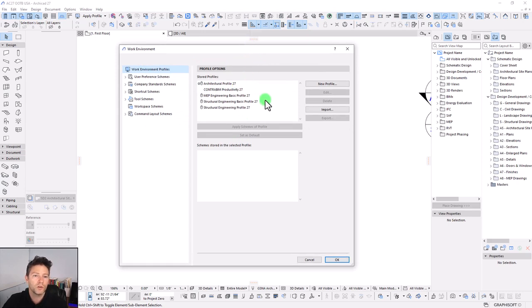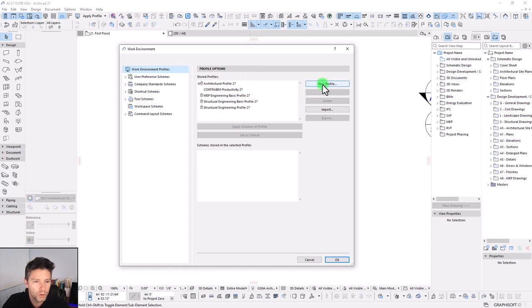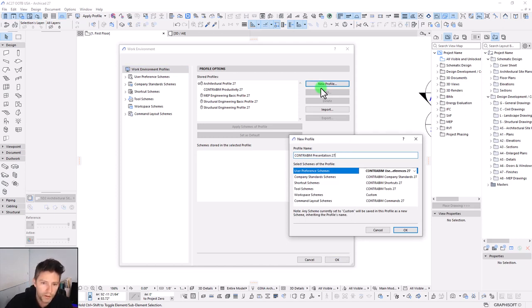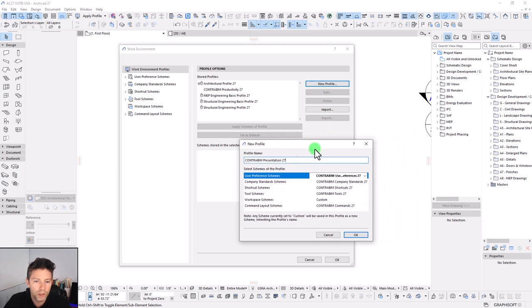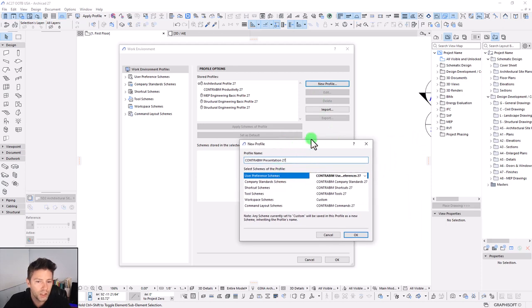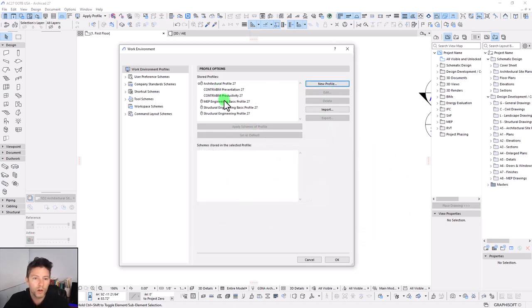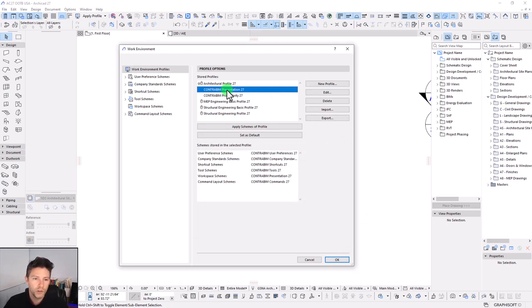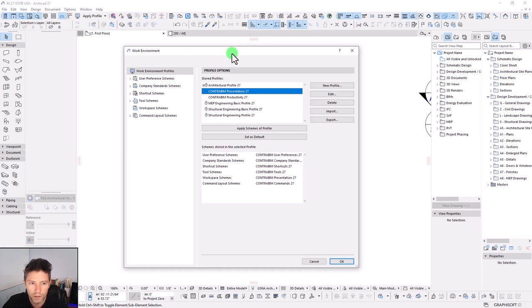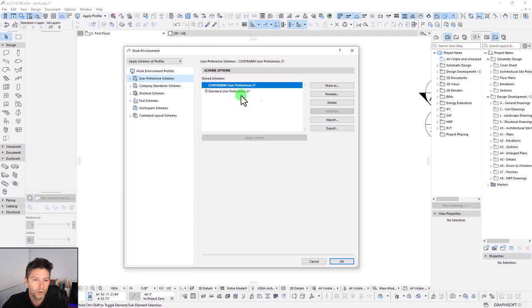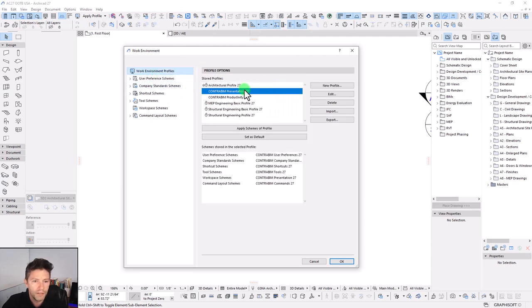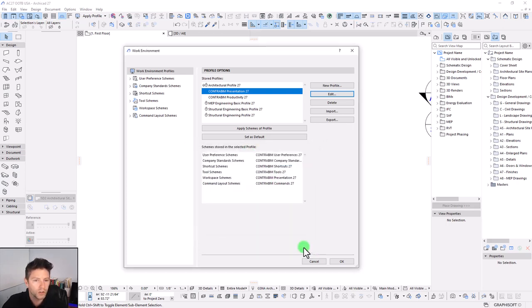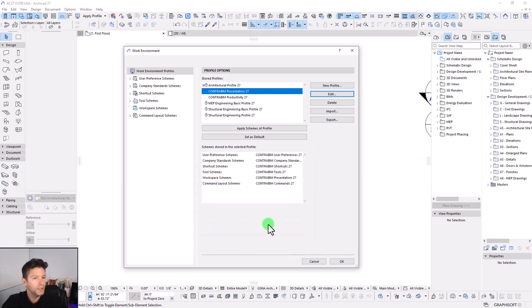Our top level here is where we actually save our profiles. As we're going through this video, what we'll do is create a new profile. I'm going to call this the Contra BIM presentation 27, and we're going to use this as a presentation type profile. We've now created a new profile. As we're going through, we're going to make a few tweaks to our existing profile, so you can see how we can save and update all of those as we move our way through. First step is we just go through and set up all of our schemes, and then we can go in and edit what information or schemes are associated with that particular profile.